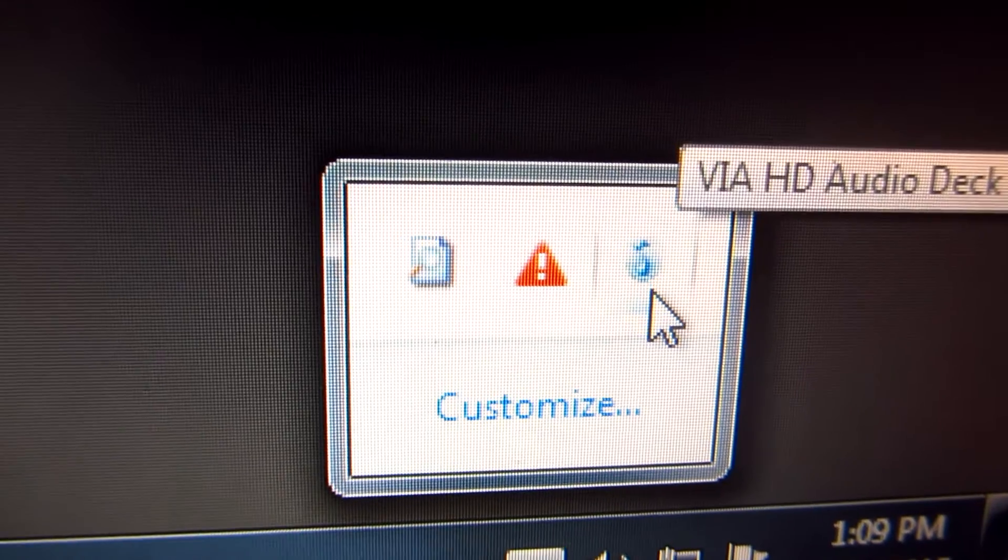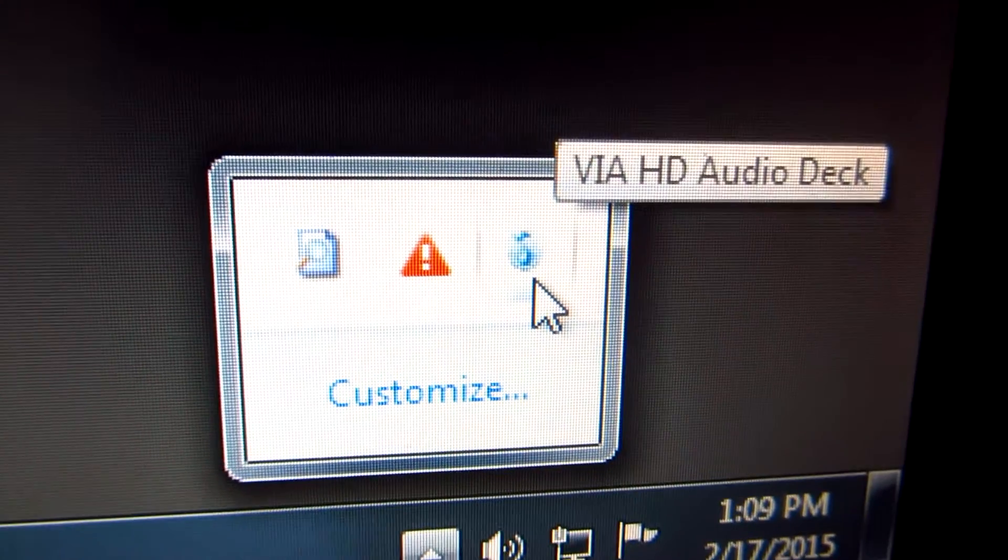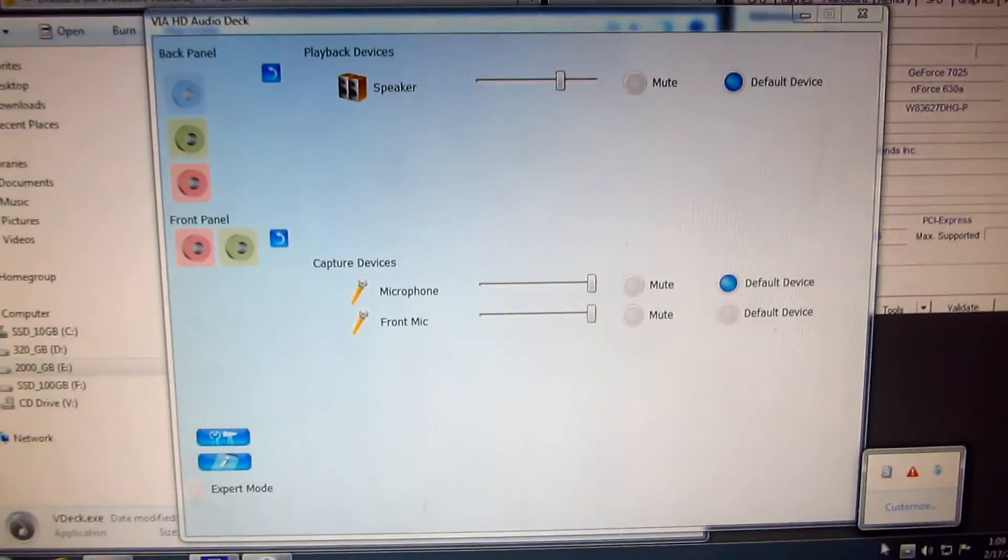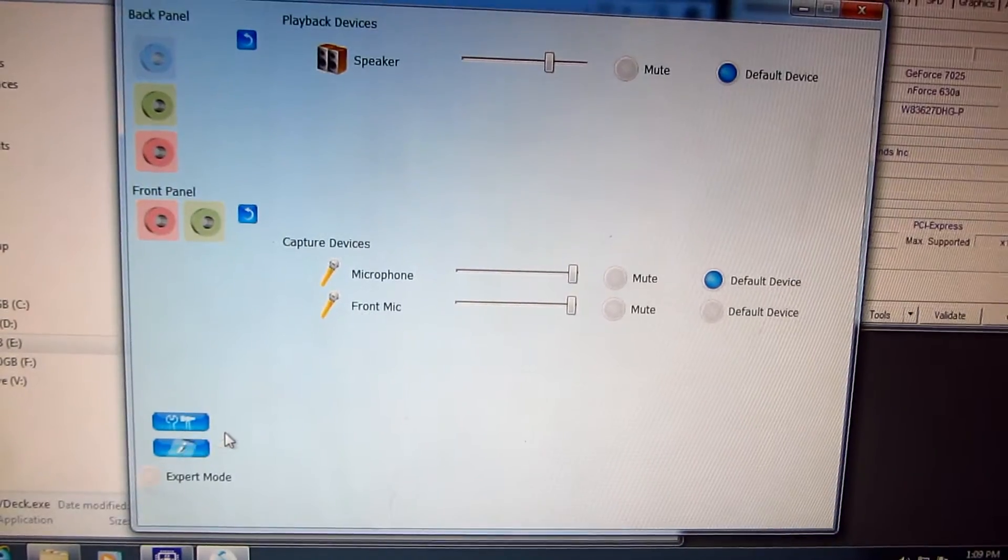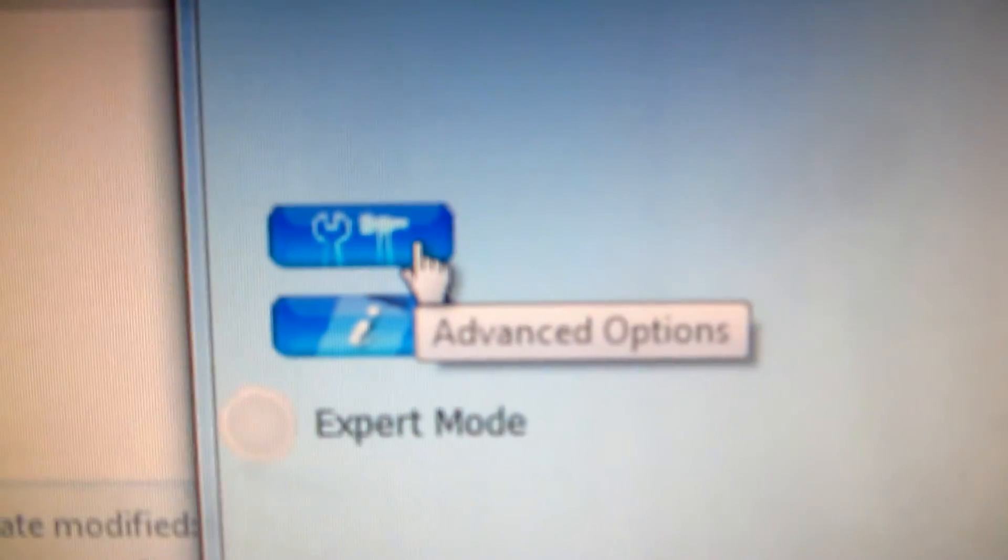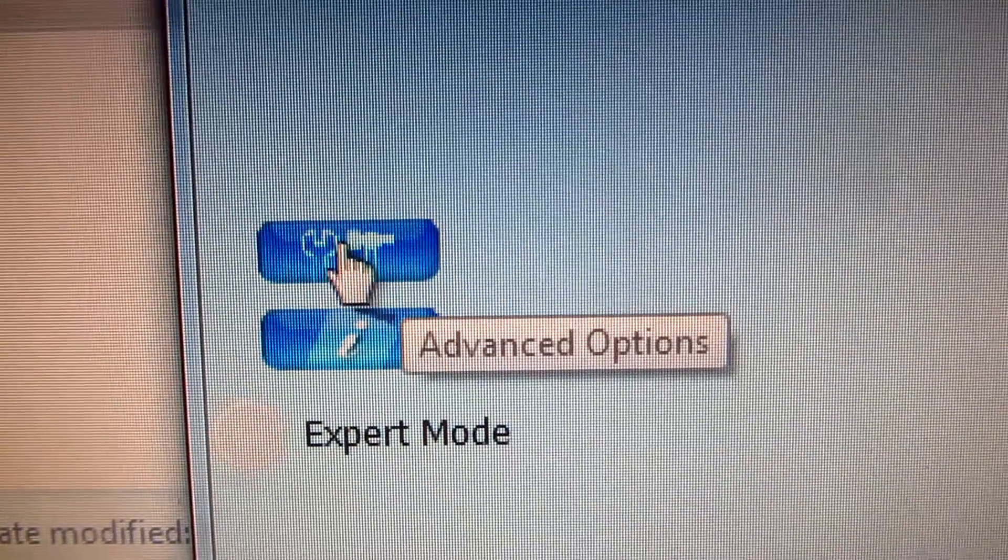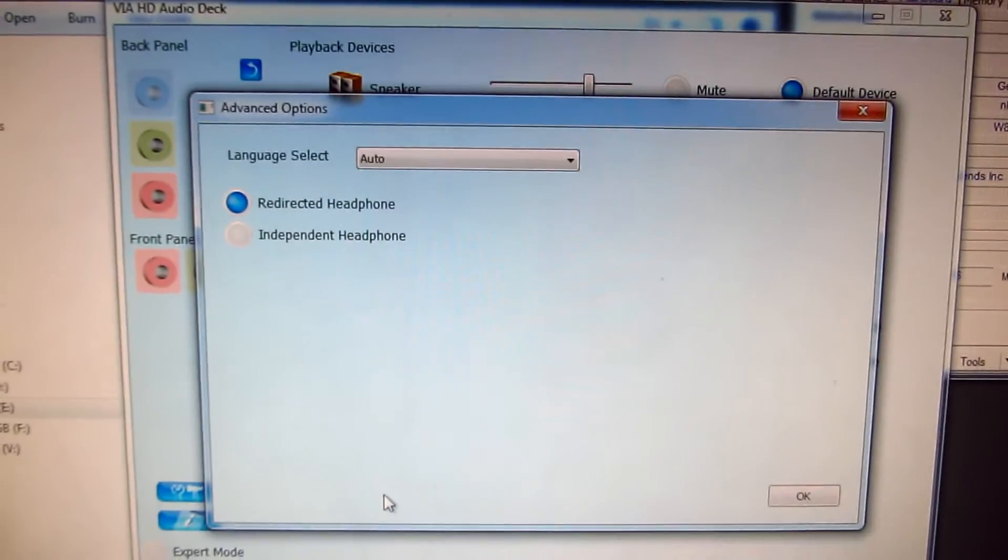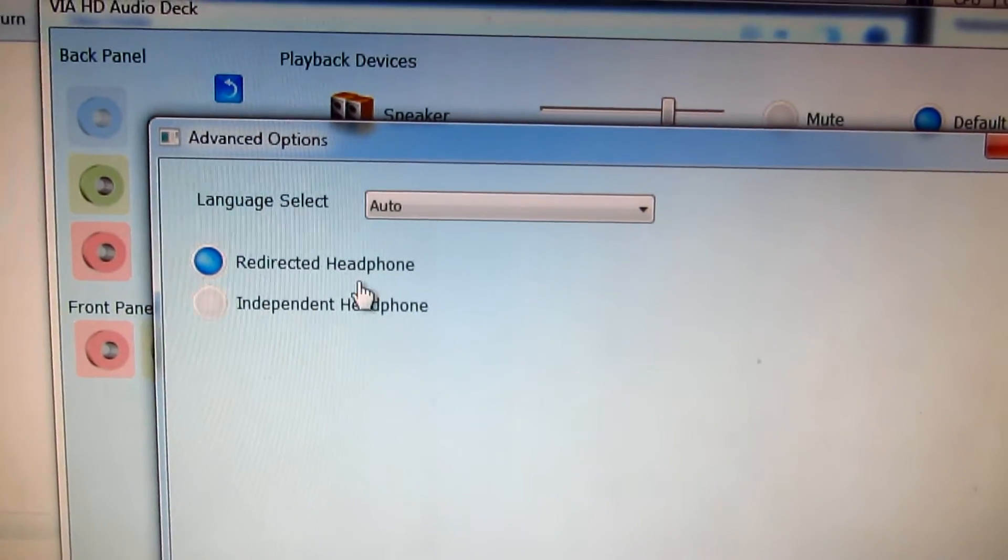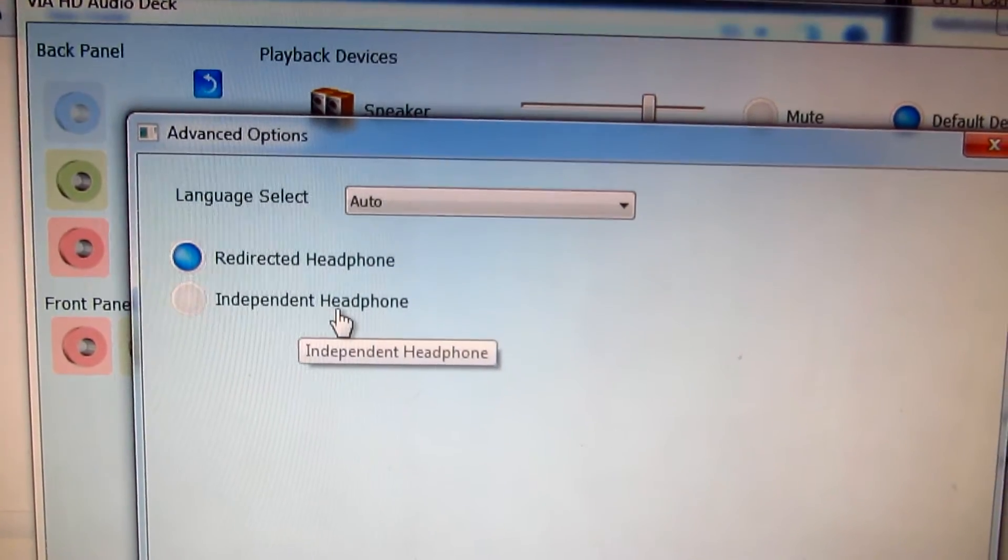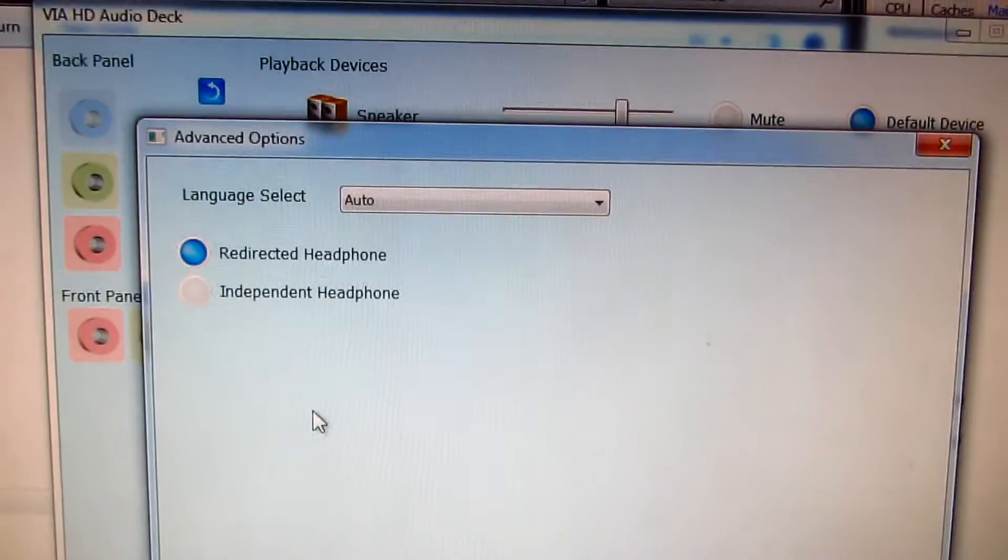Double-click the VIA HD Audio Deck icon. On this page, go to the tool icon for advanced options and click that. Here we have redirected headphones and independent headphones. To visualize what's happening, let's check the Sound settings.